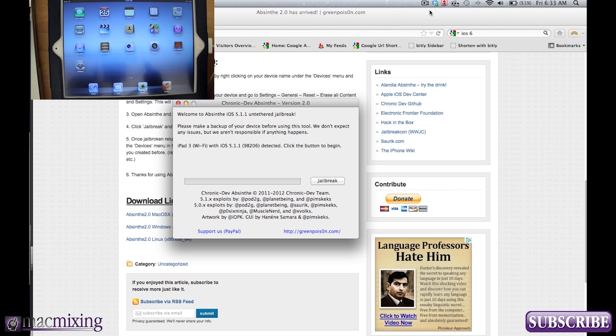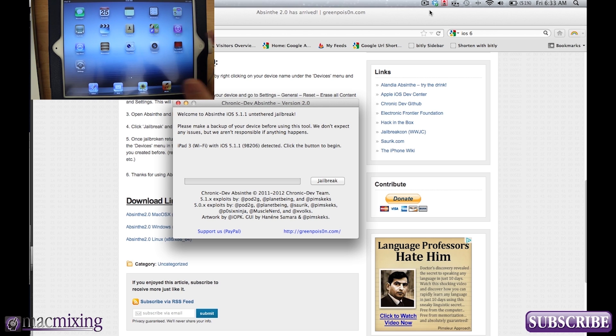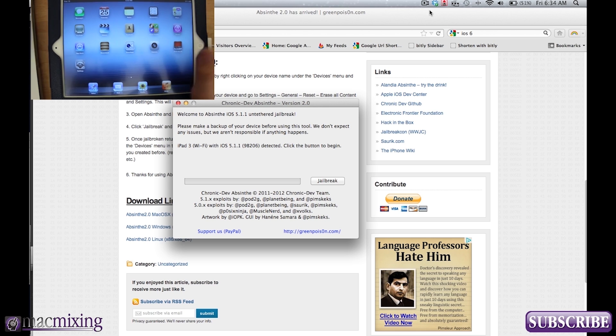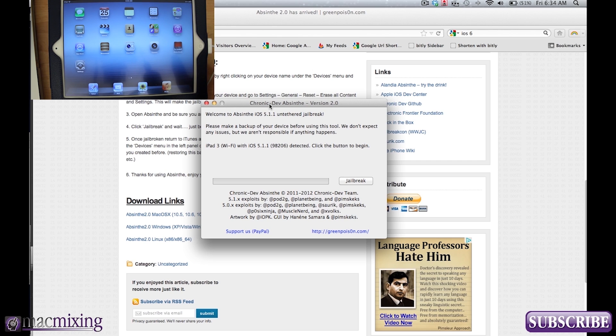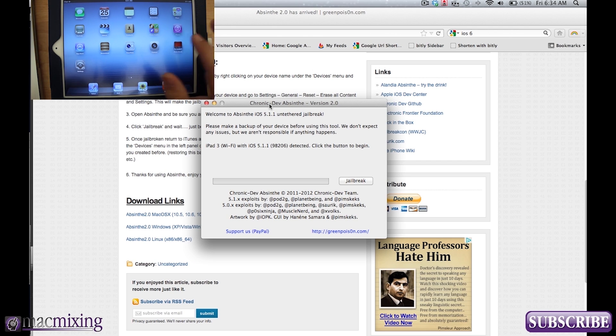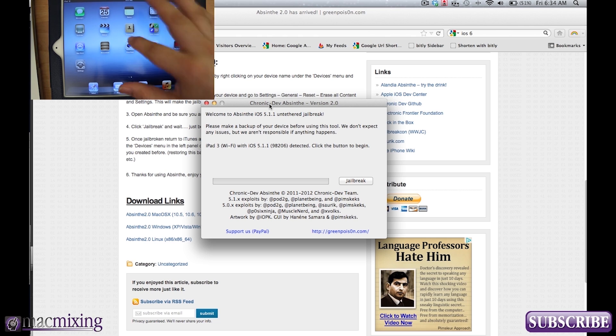It's very simple actually and literally all you do is click one button. We don't have to use DFU mode or anything like that and what we're going to do here is go ahead and use the Absinthe 2.0 tool and this is honestly much easier even than the 1.0 tool because you don't have to use DFU mode or recovery mode.